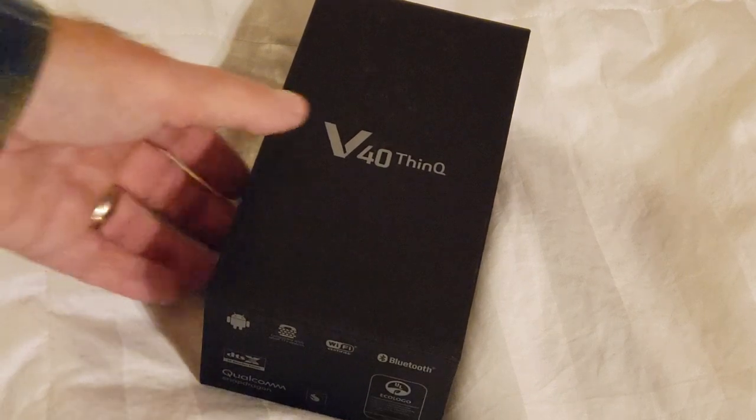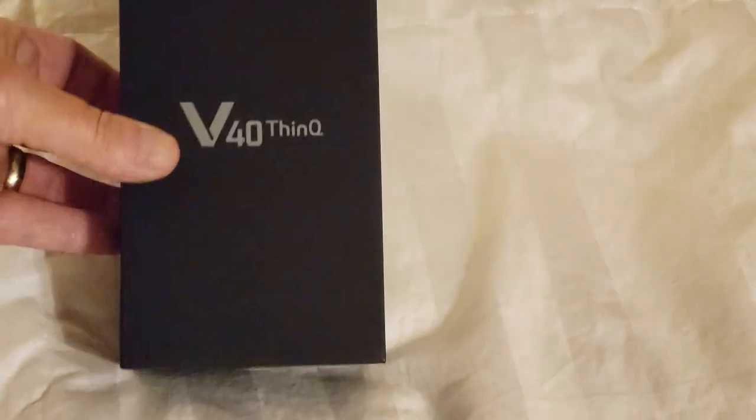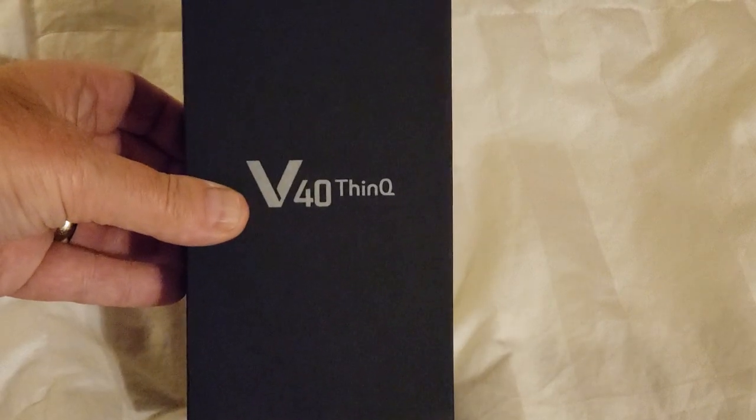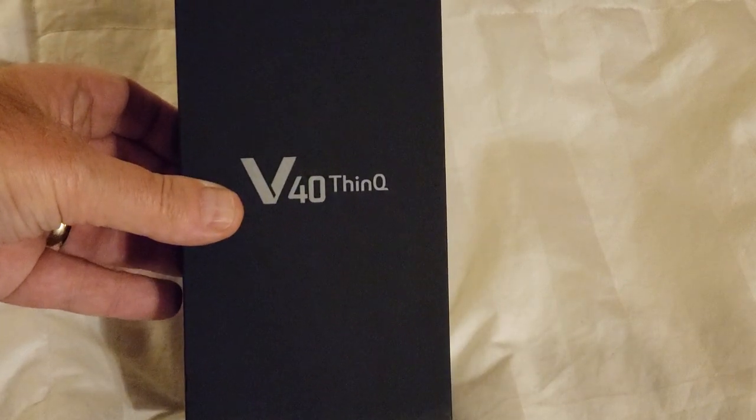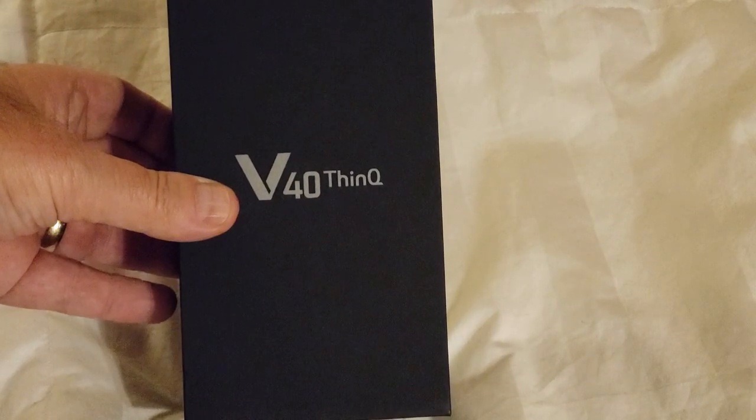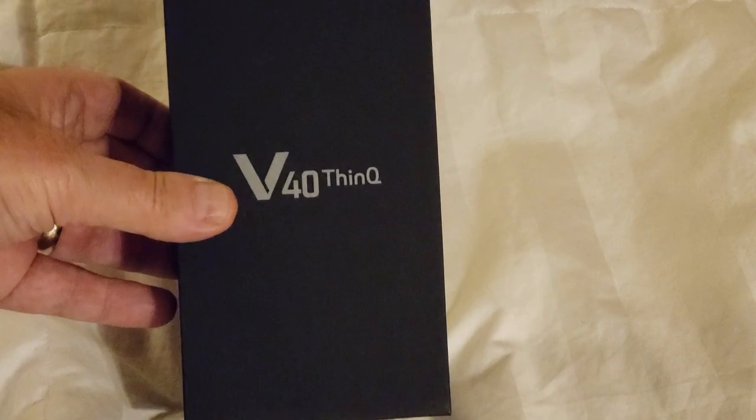Hello, Will England here with the Sprint Product Ambassadors. Today we're checking out the brand new LG V40 Think.